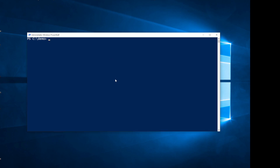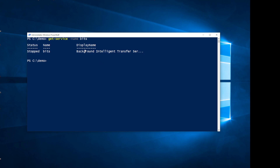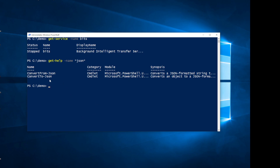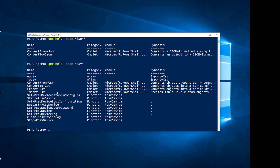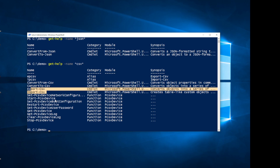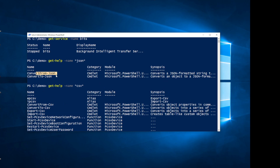Let's say I have an object — maybe we'll use a service, specifically the BITS service. If I first look at what cmdlets are available using Get-Help for anything with JSON in its name, we can see there are two cmdlets: ConvertFrom-JSON and ConvertTo-JSON. Unlike CSV, which has four cmdlets (ConvertFrom, ConvertTo, Import, and Export), JSON just has two.